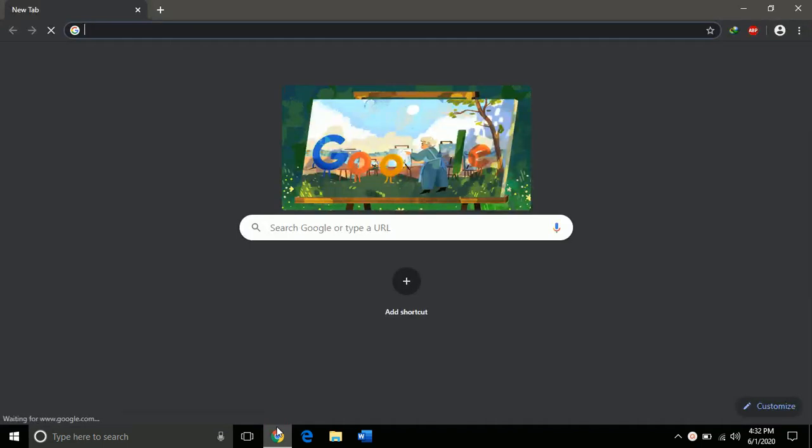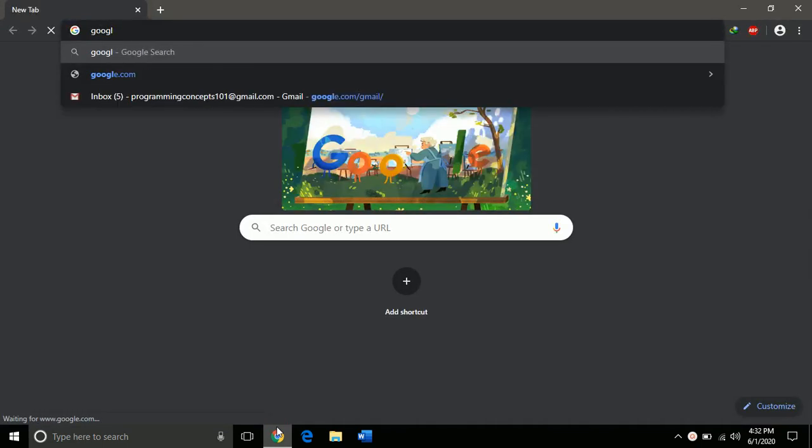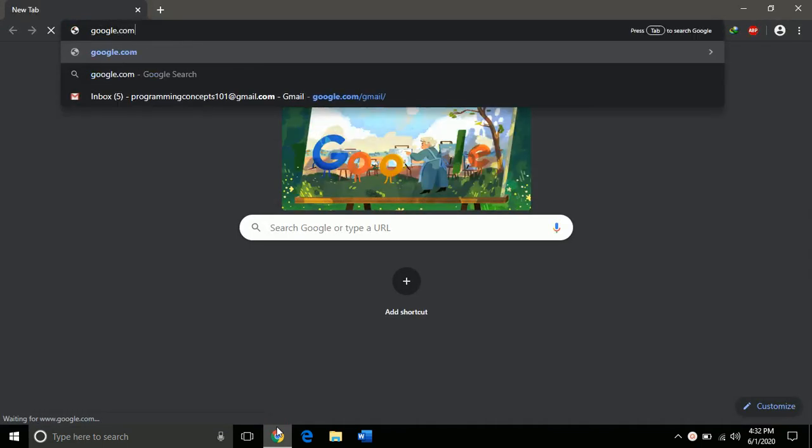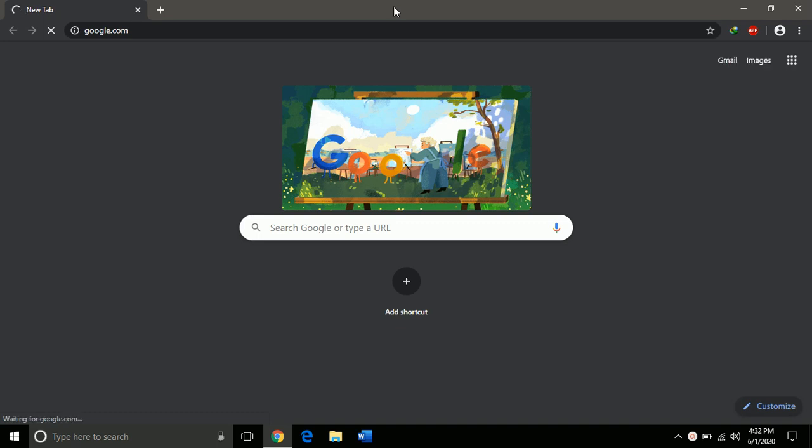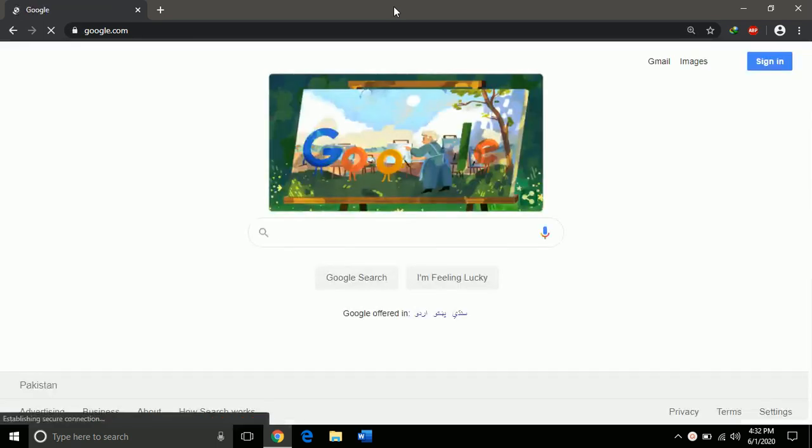Someone asked me to upload a video on how to download Haar cascade classifiers, so this is the video on how you download them. First, open your browser and search for Haar cascade classifier.